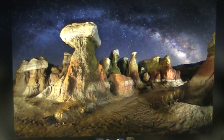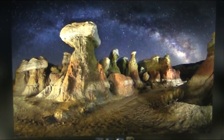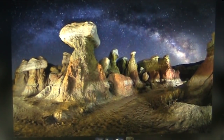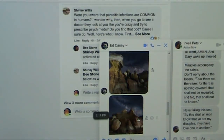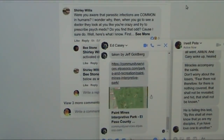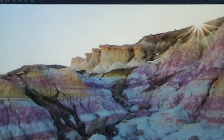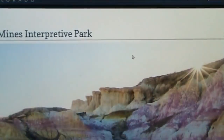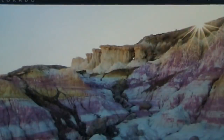A friend of mine, Ed Casey, sent me this to take a look at what I just showed you — the paint mines. Well, actually, I don't know if I even showed you that. These are the paint mines in Interpretive Park.